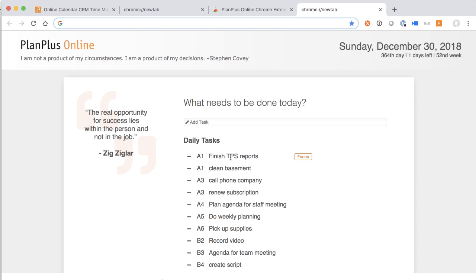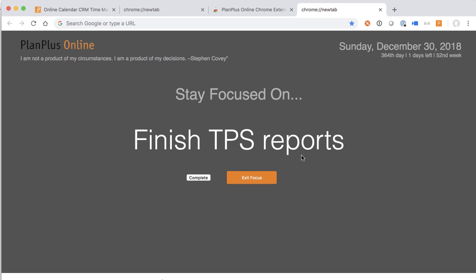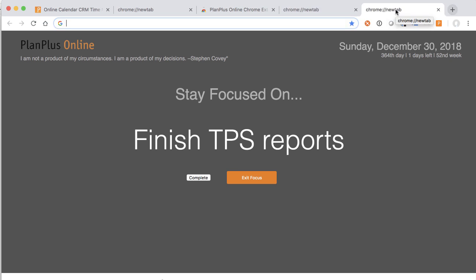One of my favorite features in this new Chrome extension is the focus feature. If you notice when you mouse over the tasks that are displayed, there's a little focus icon. You can click this focus button, and the task that you click on takes over your Chrome browser, so that if you get distracted — maybe you're going to social media and you click on to open up a new tab — it reminds you that there's a task that you should be focused on.